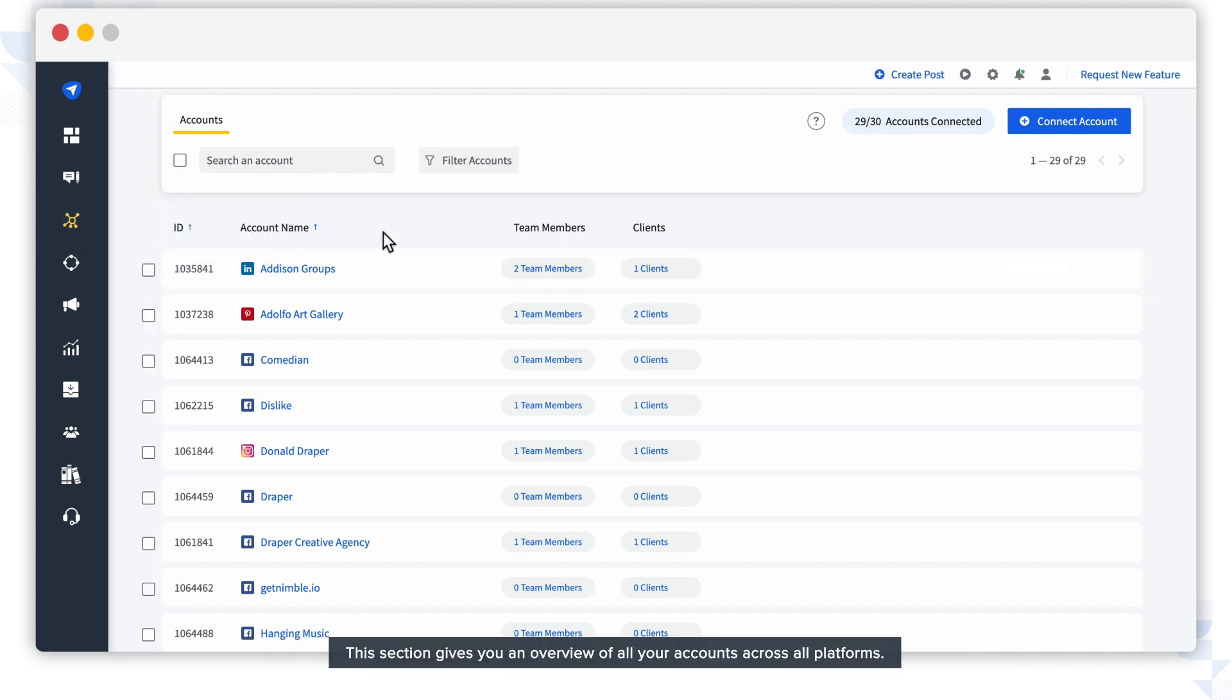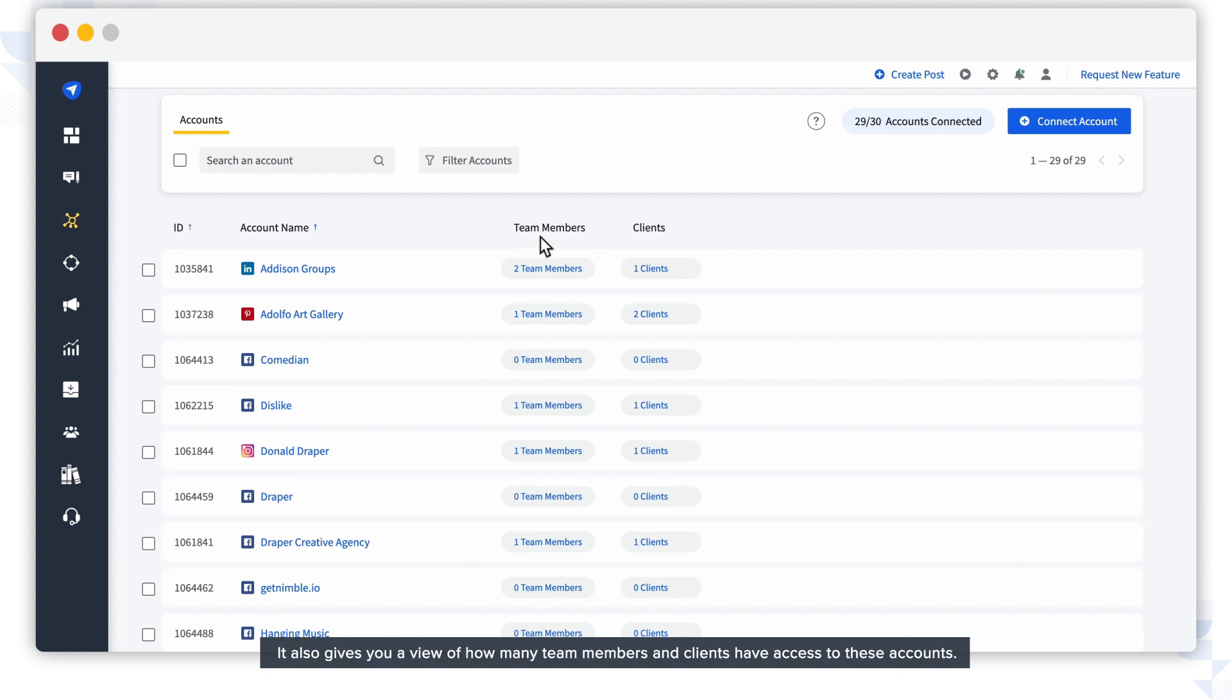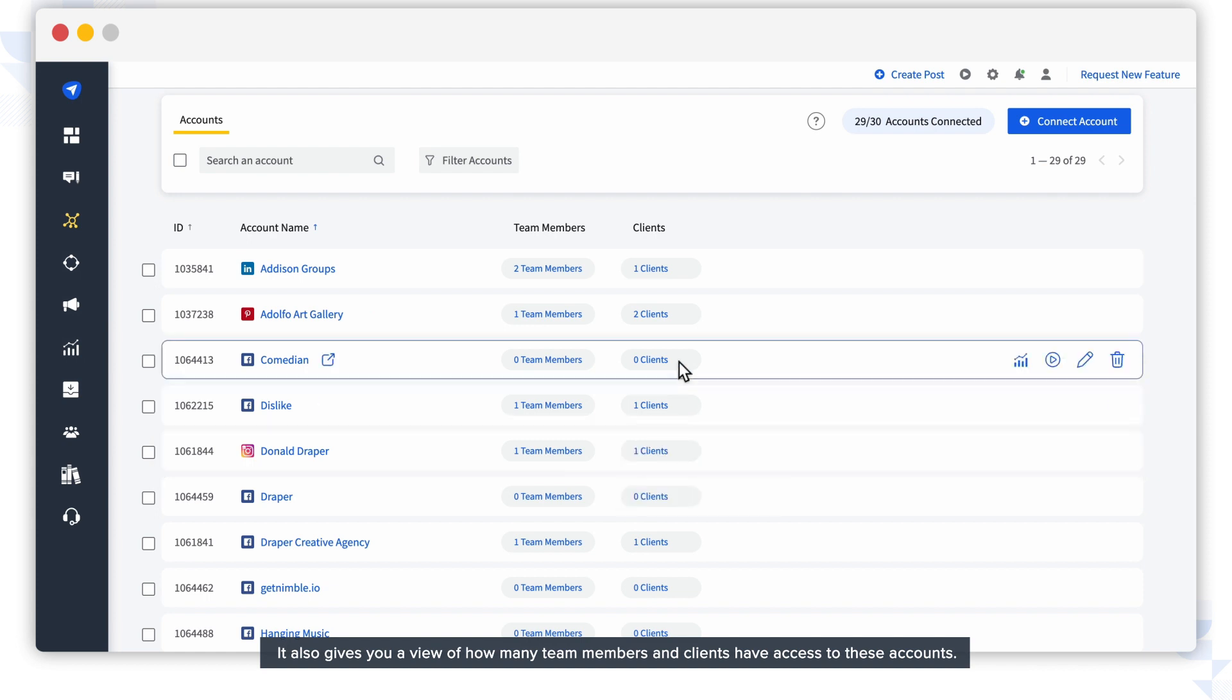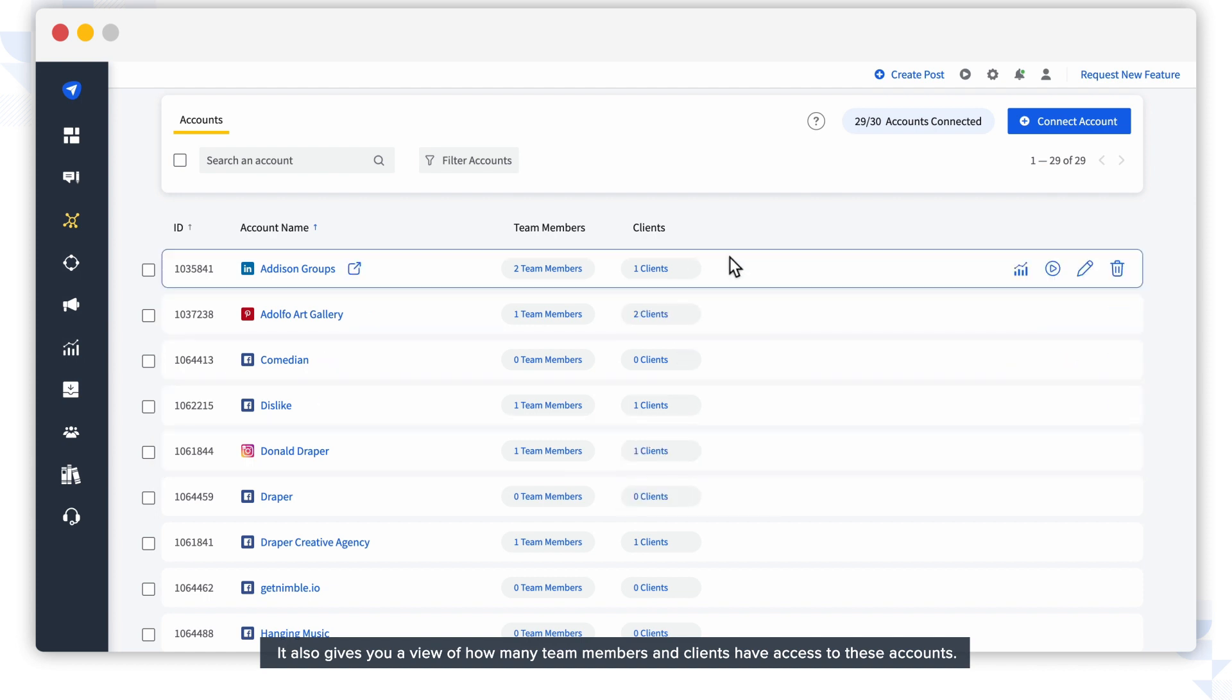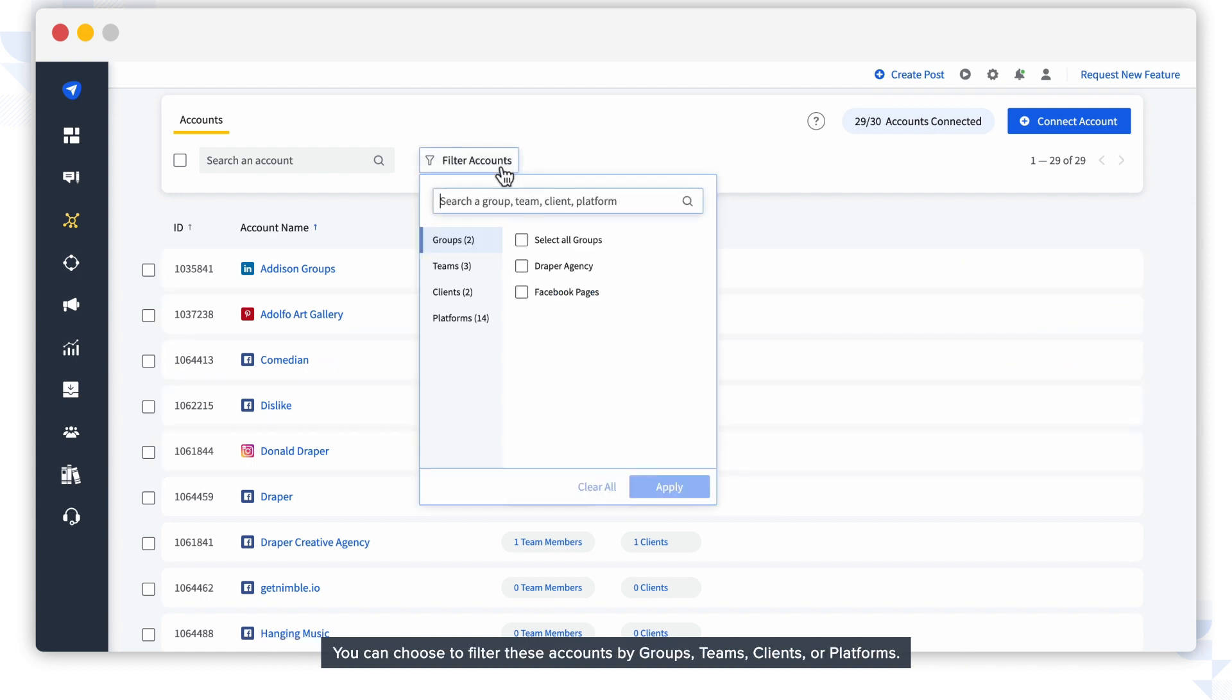This section gives you an overview of all your accounts across all platforms. It also gives you a view of how many team members and clients have access to these accounts. You can choose to filter these accounts by groups, teams, clients, or platforms.